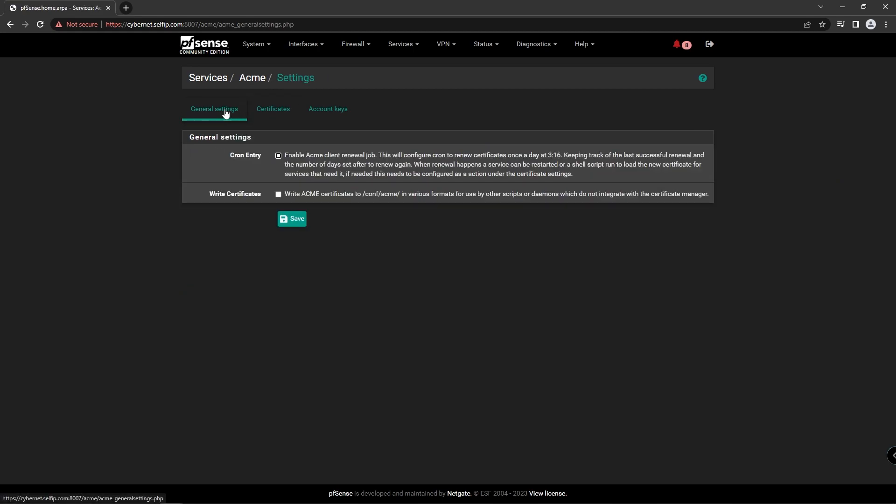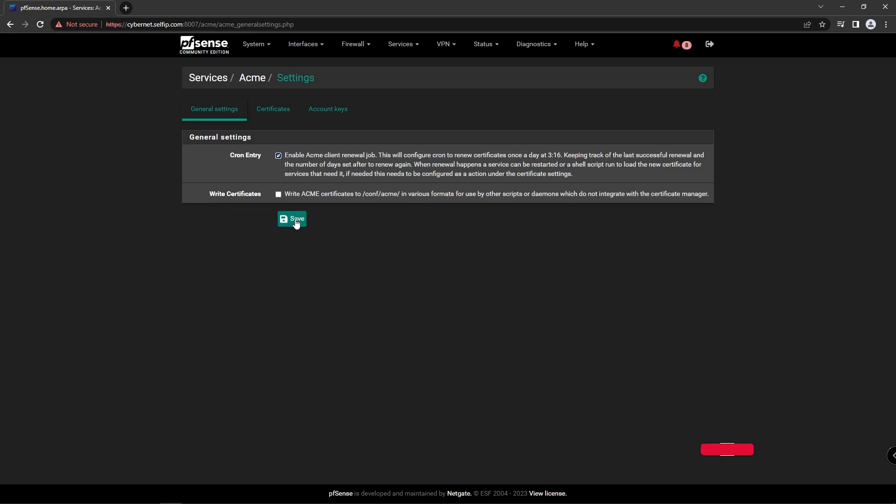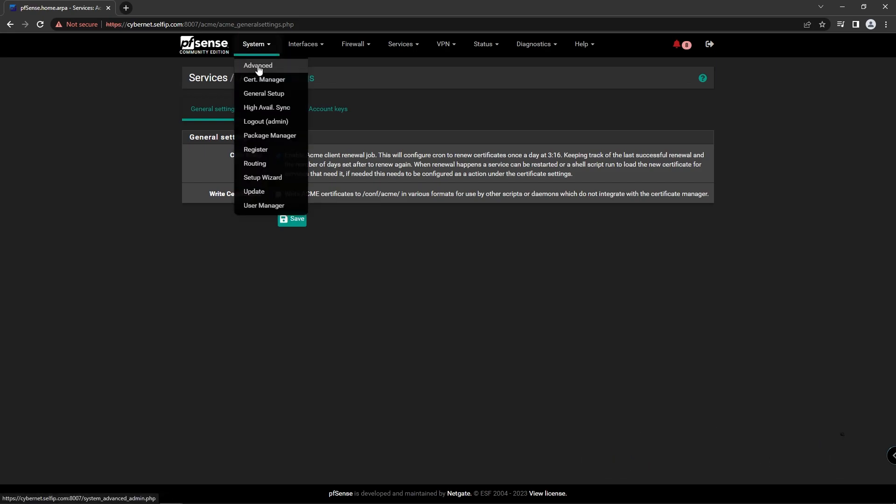And go to General setting to enable the cron entry to renew the certificate automatically for you. After this, again go to System, Advanced.